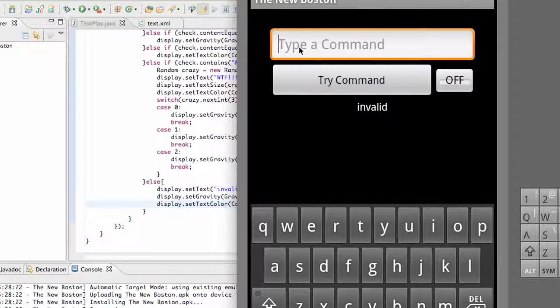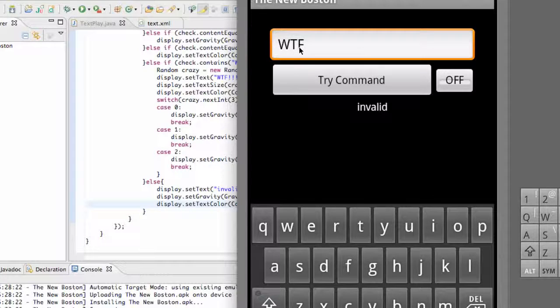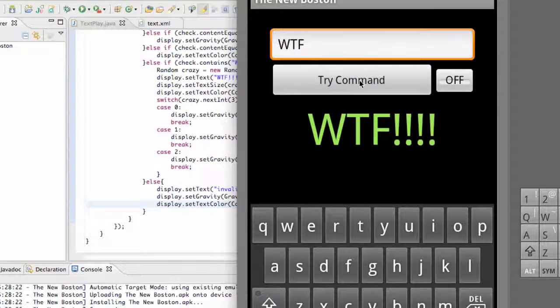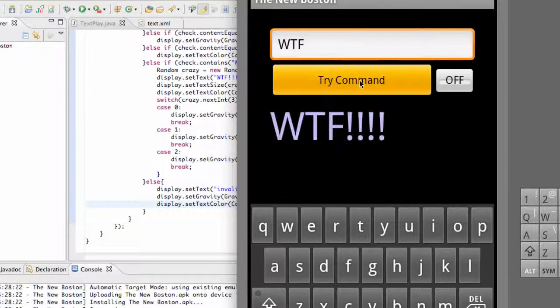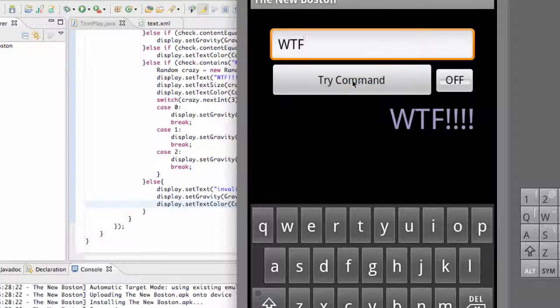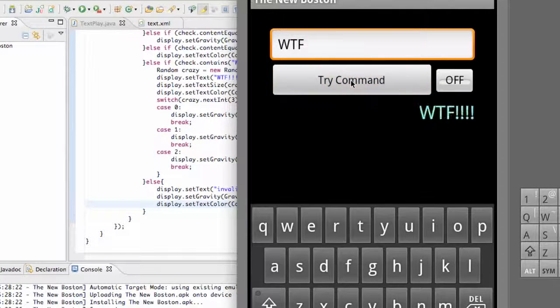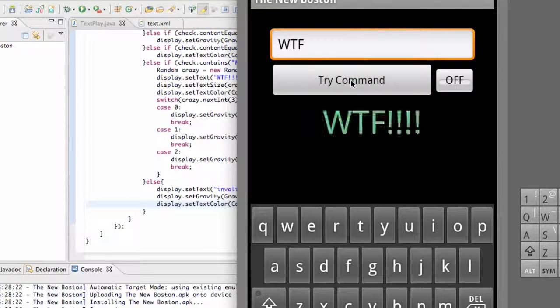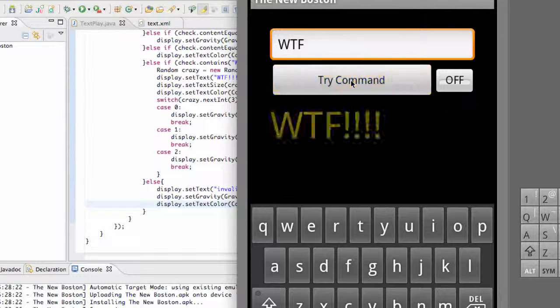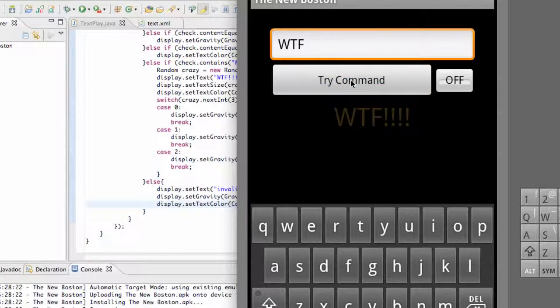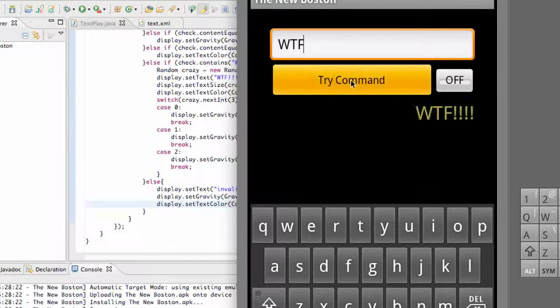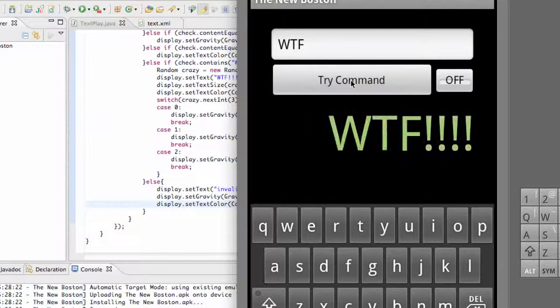Let's try our new method, where's the fridge. And then if we just keep clicking our try button, it's going to set it up in a random place, random color, random size, and random gravity.